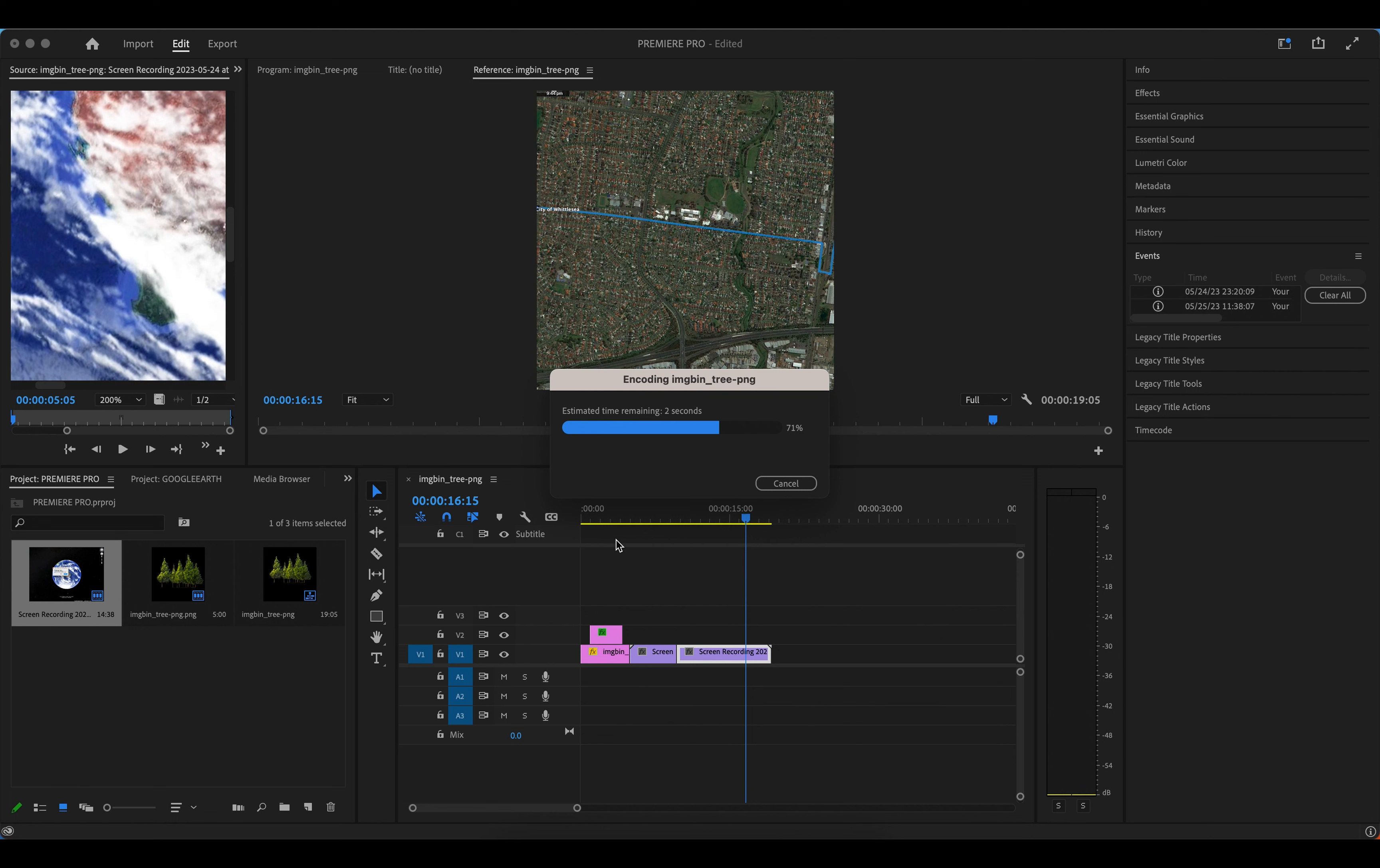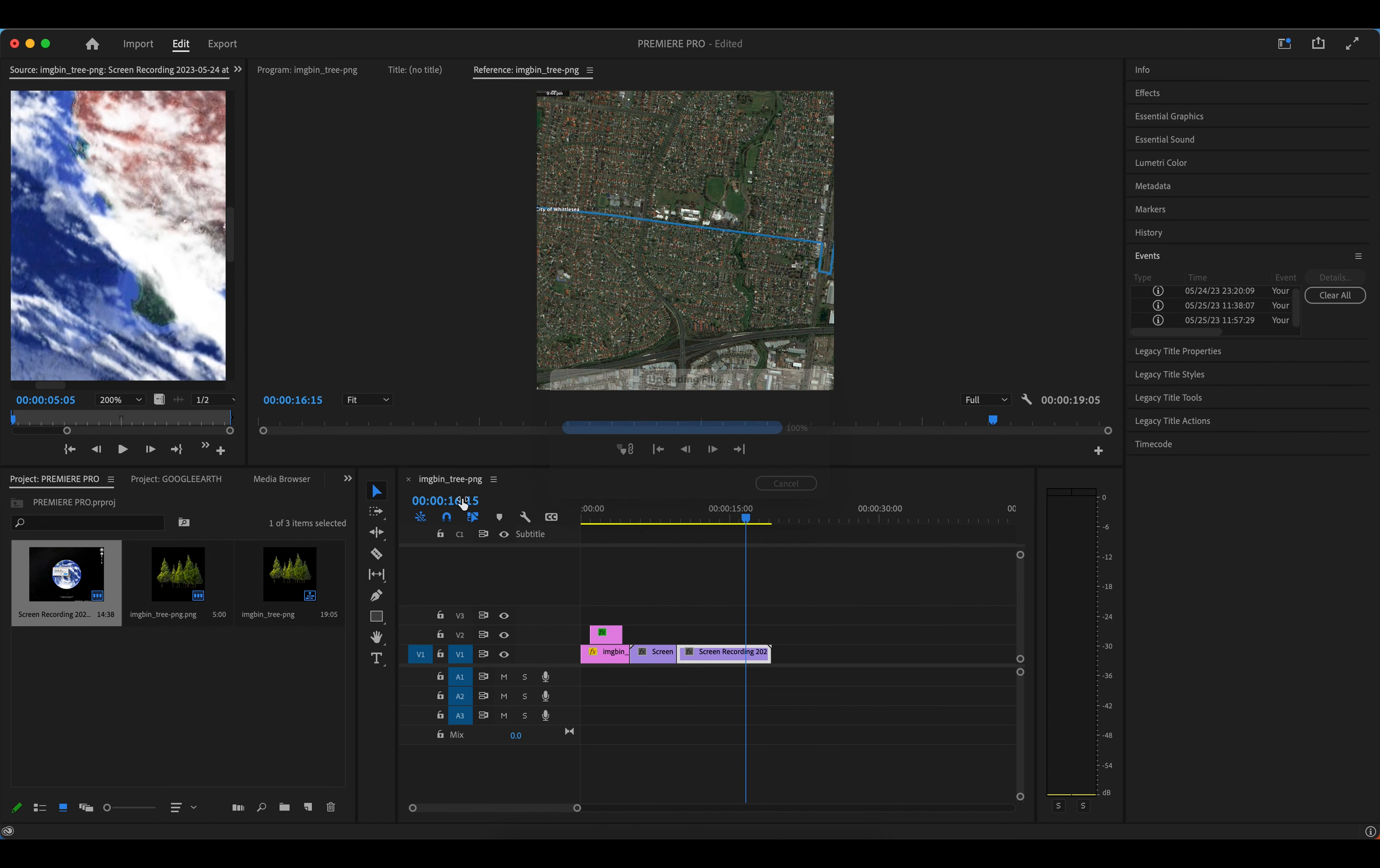And that's how you can edit and create animation or anything you want in Premiere Pro. Thank you so much for watching.